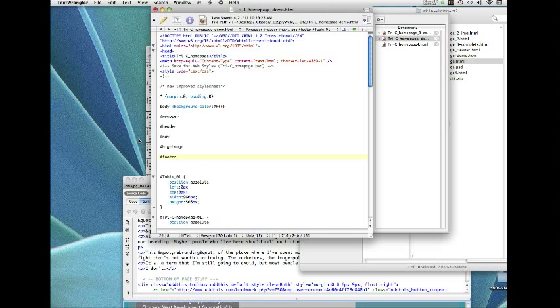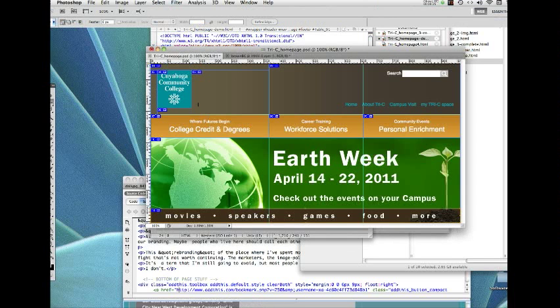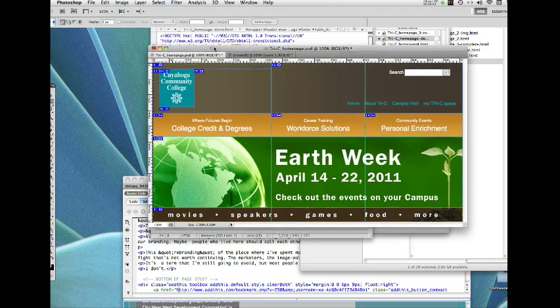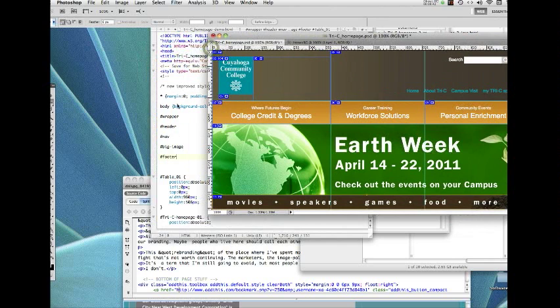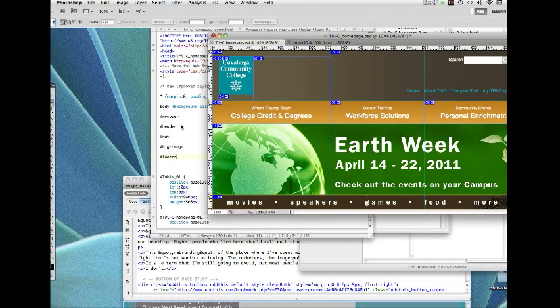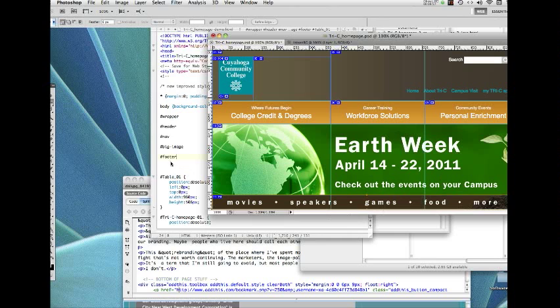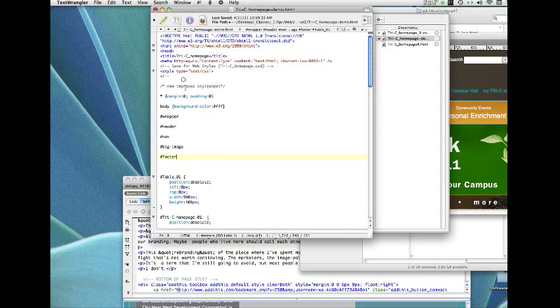So we can see this on the Photoshop version of it. This area up here with the gradient in the background is what I'm calling header. This gold area with the three nav buttons is what I'm calling nav. This big green image, earth week, is what I'm calling big image. And then this brown area I'm calling footer.